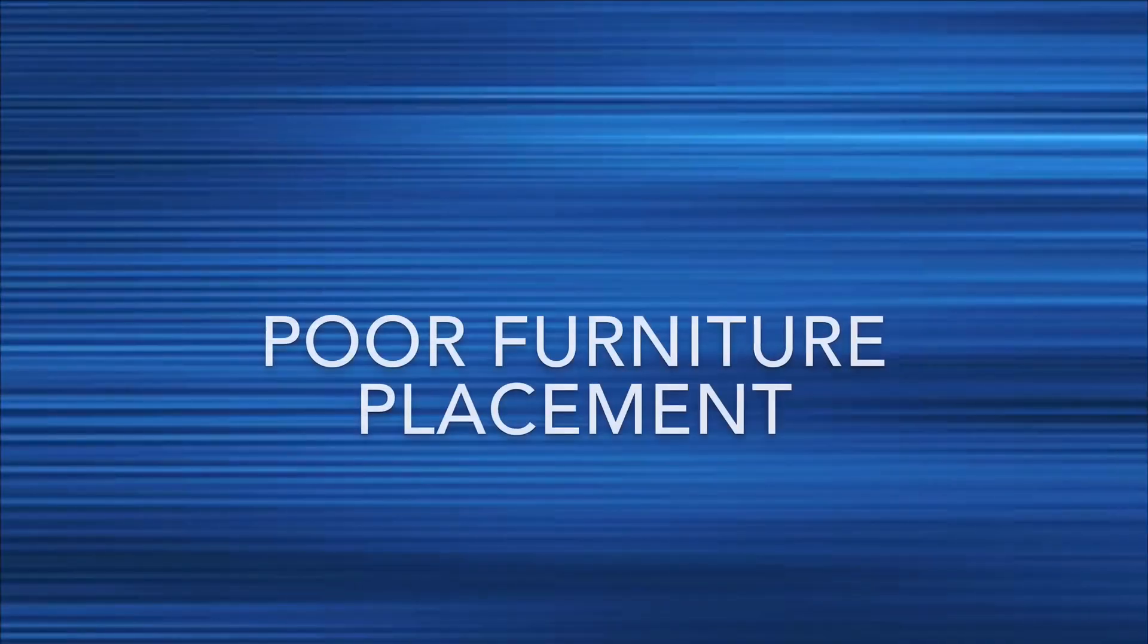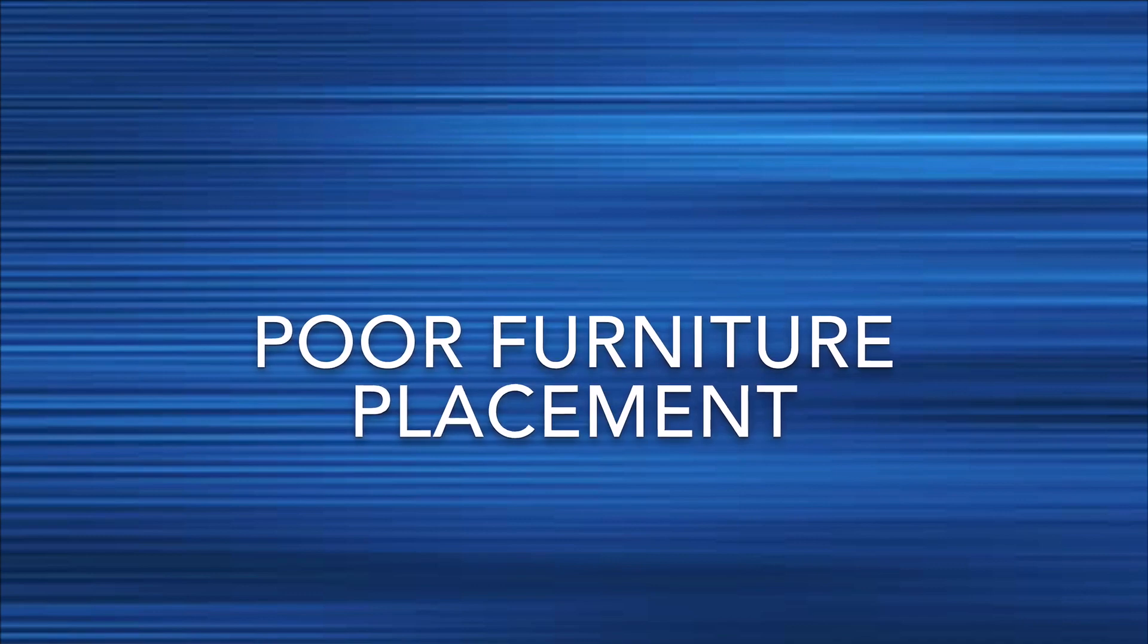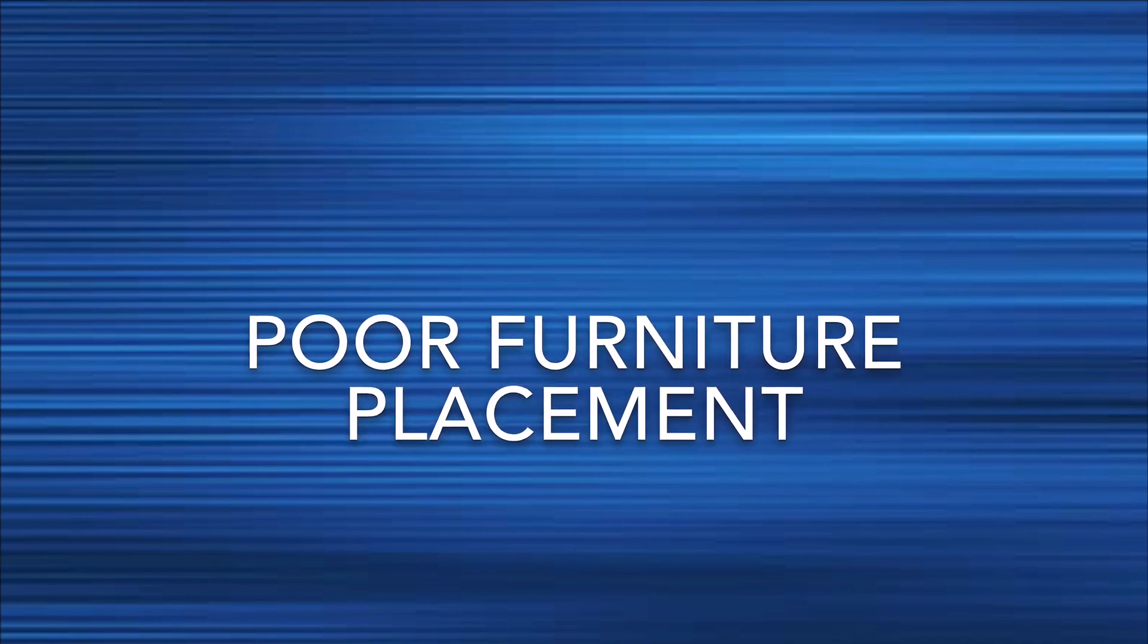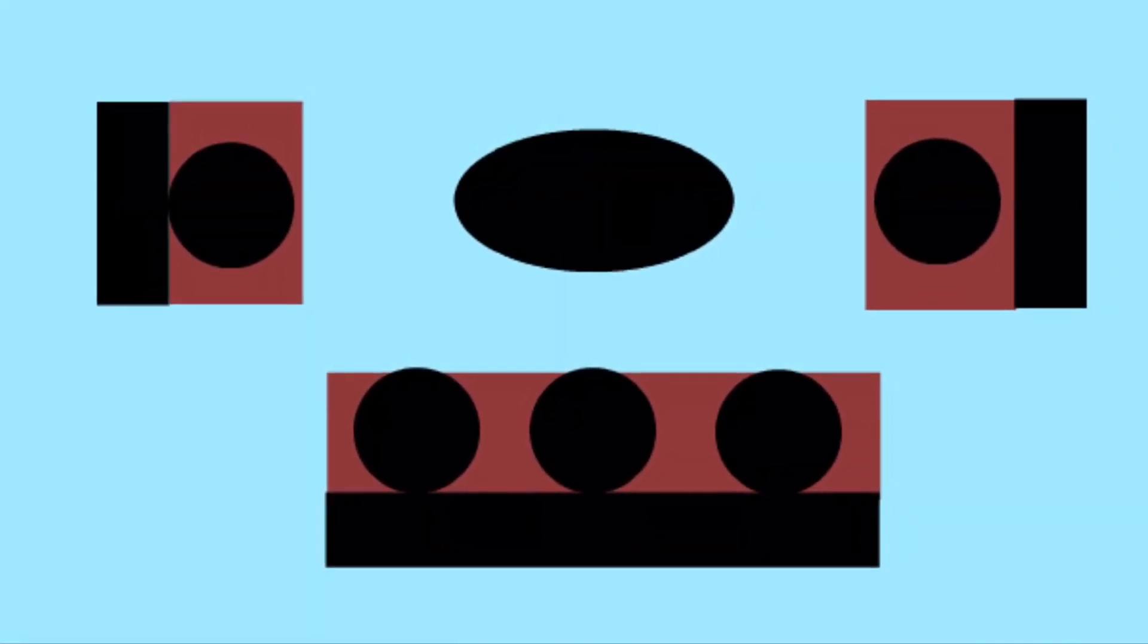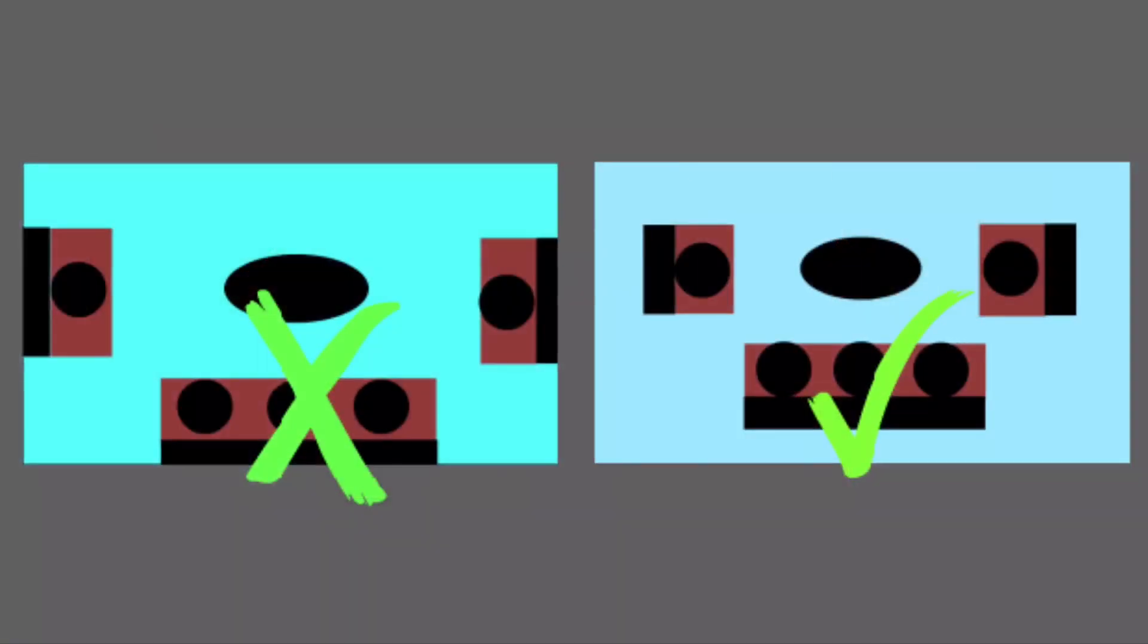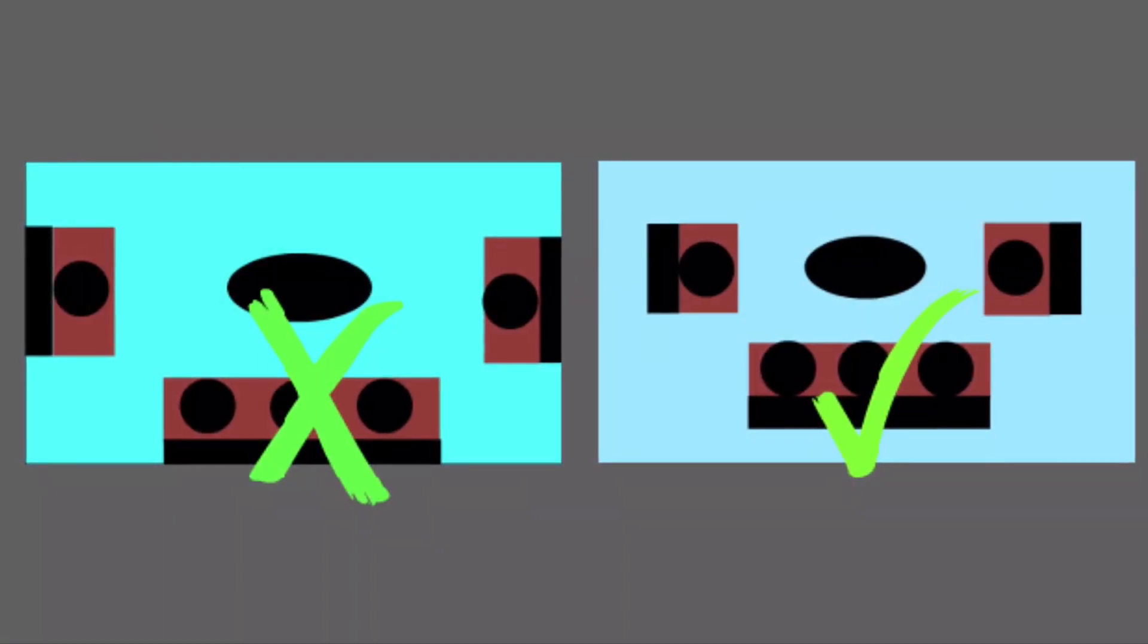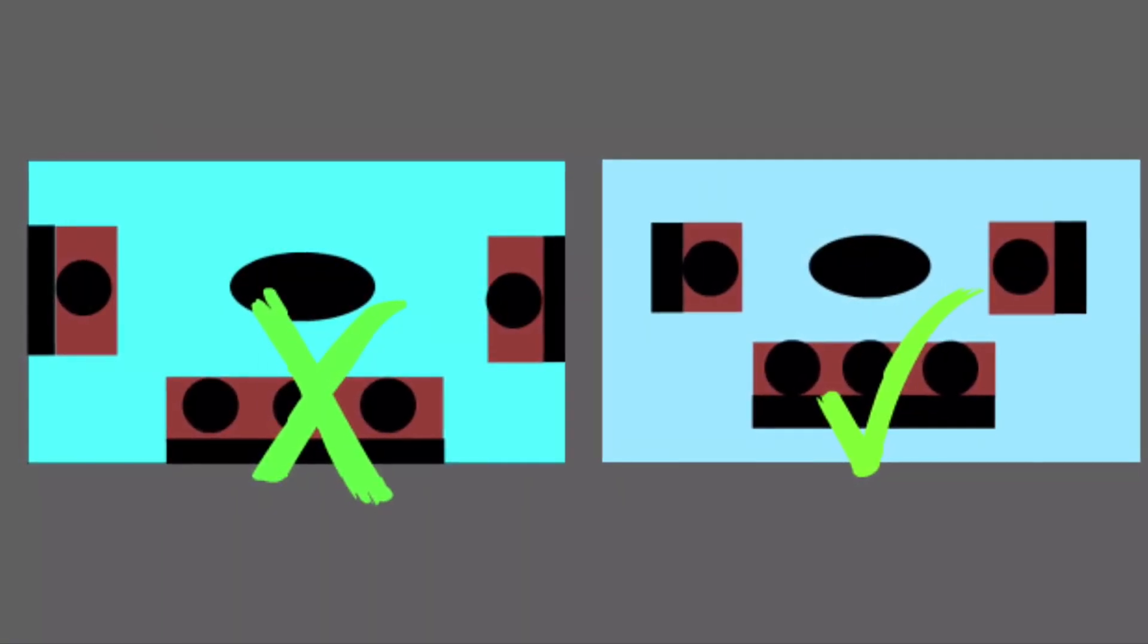Poor furniture placement. It is not necessary to push all the furniture against the walls to create cozier conversation areas. It is important to pull the furniture away from the walls. Even in a small room you can give furnishings some space by pulling them away from the walls.